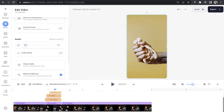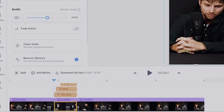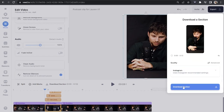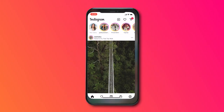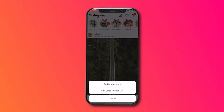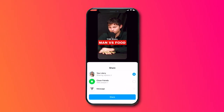Now we can export our podcast clip — same as before, click on that section of the video, click download section, choose Instagram for your setting and click download section. To share your podcast clip on your Instagram story, open up Instagram, hold down your icon with the plus sign, then click add to story, choose your podcast clip, click the arrow in the bottom right-hand corner and that's it.